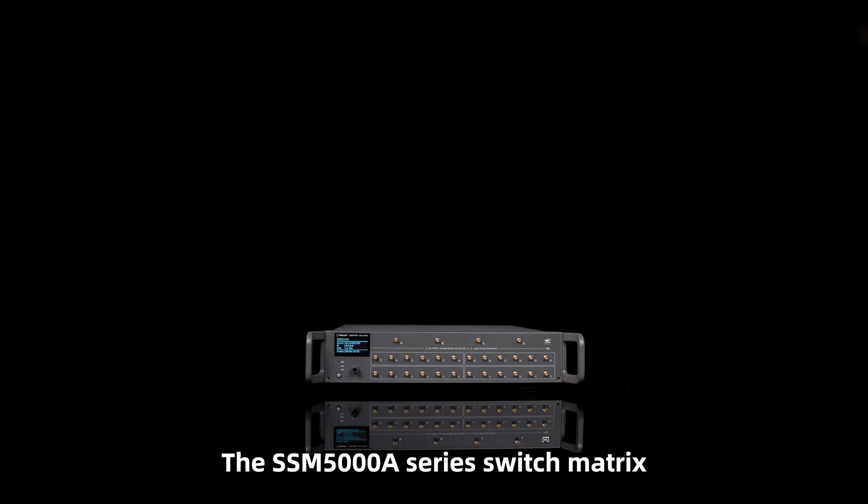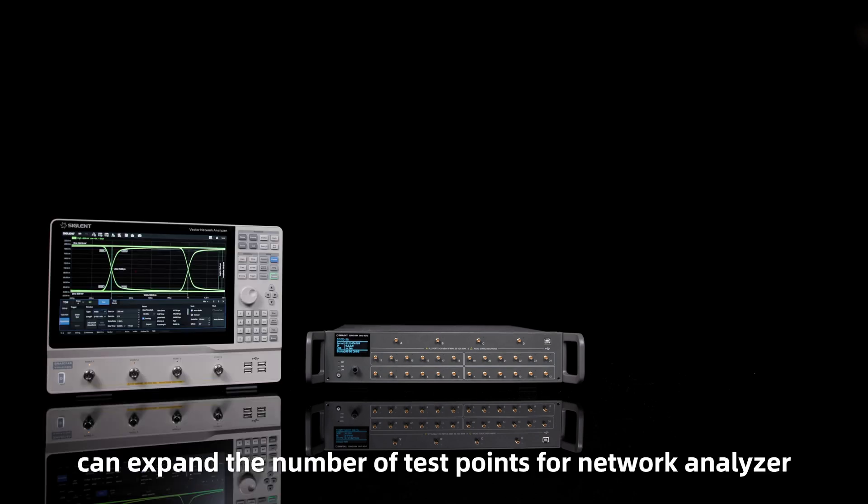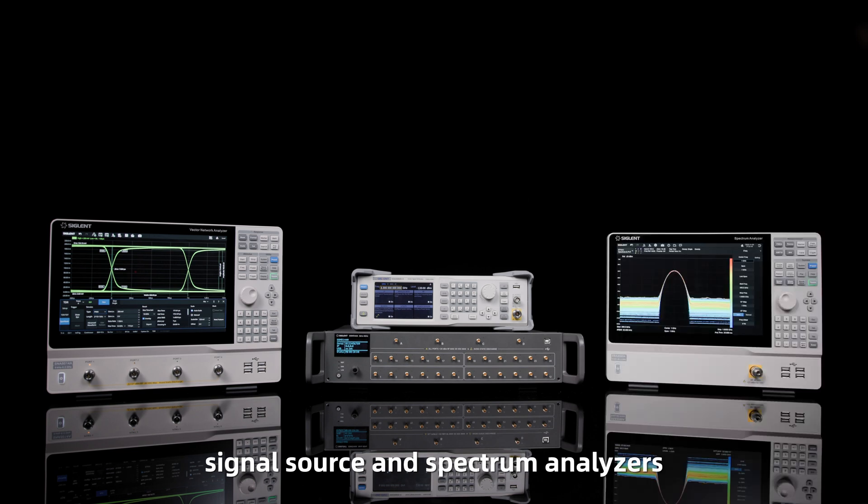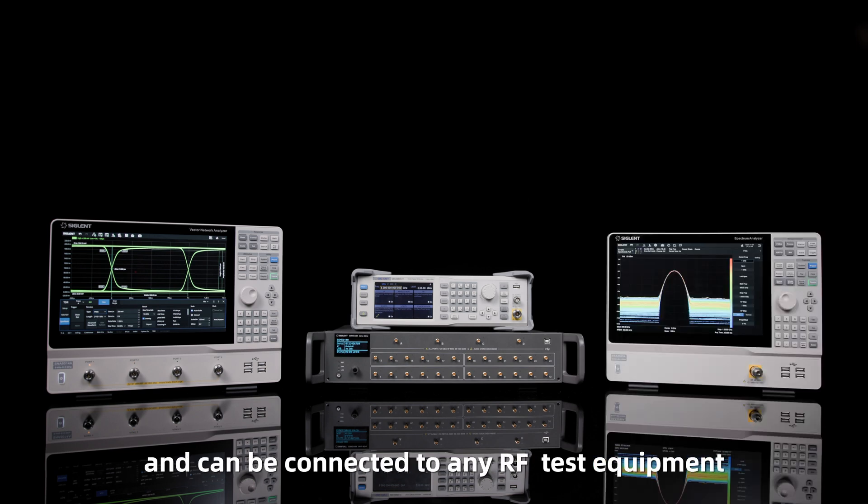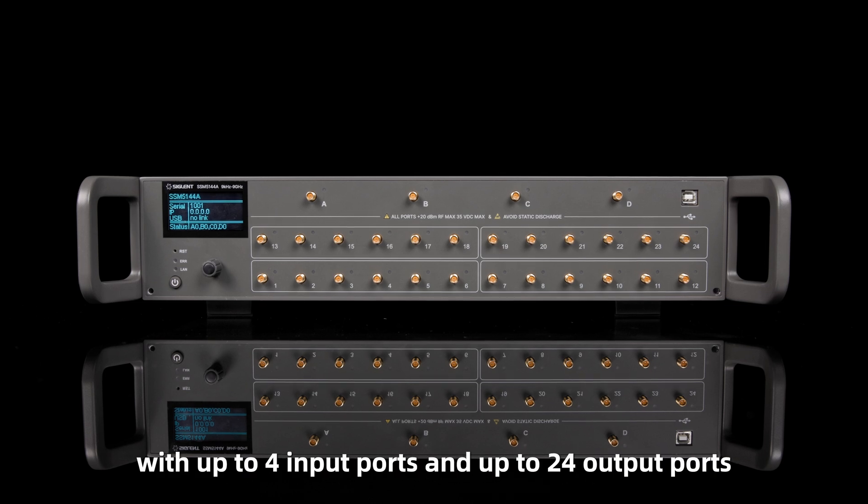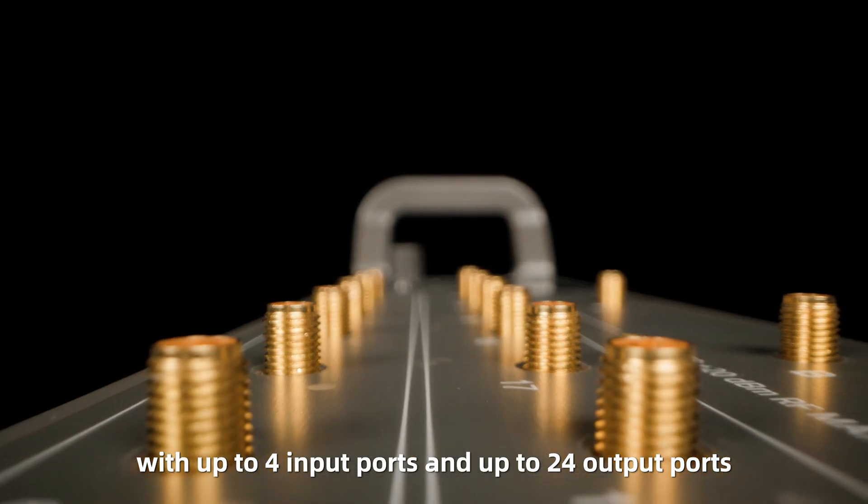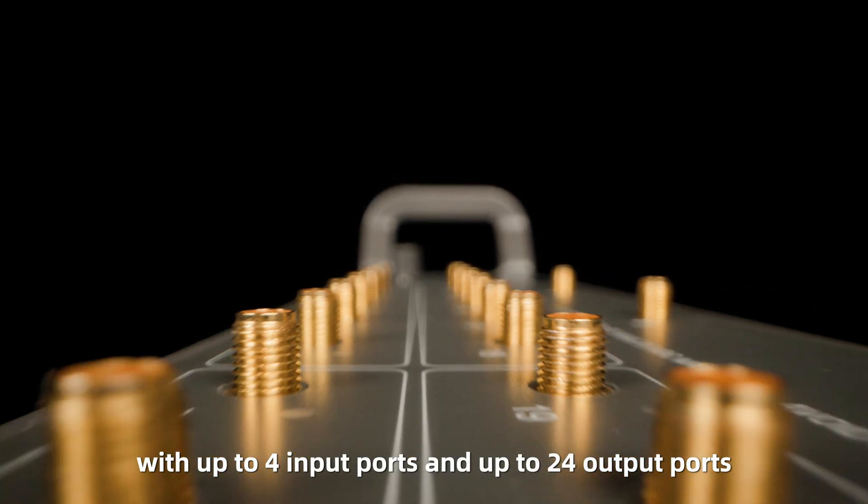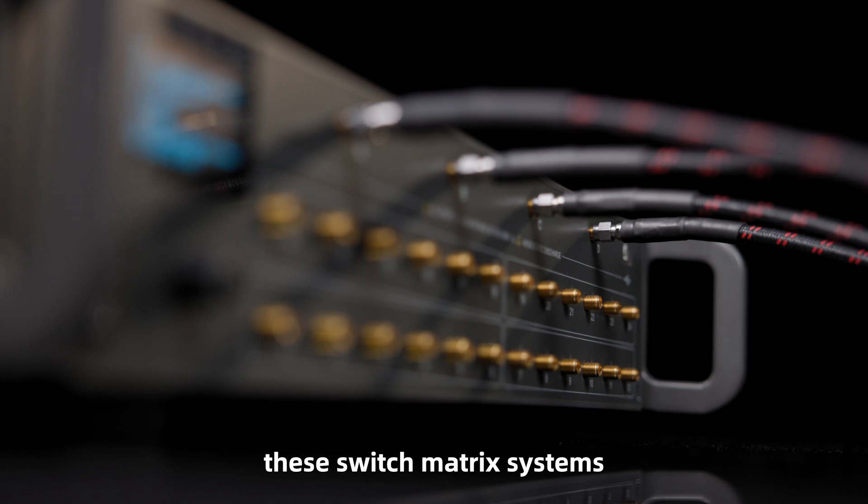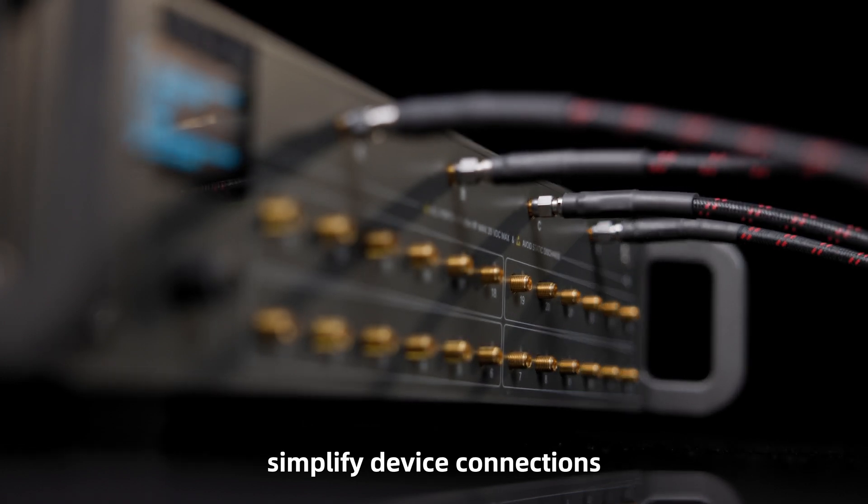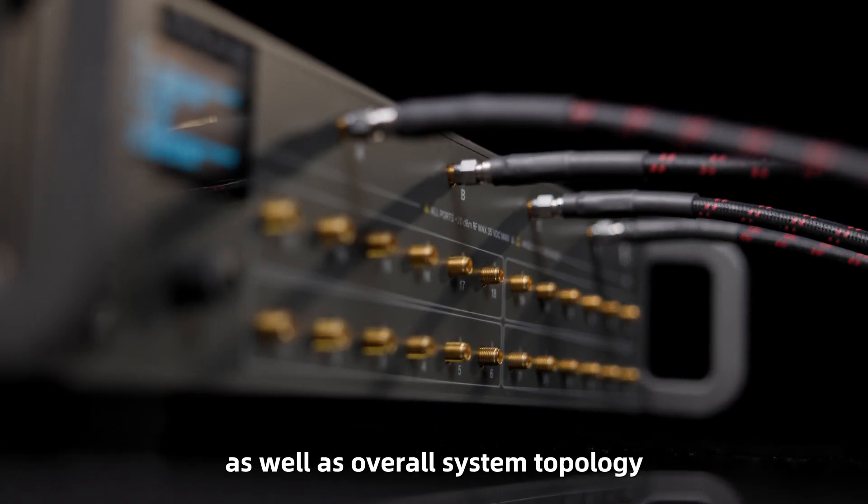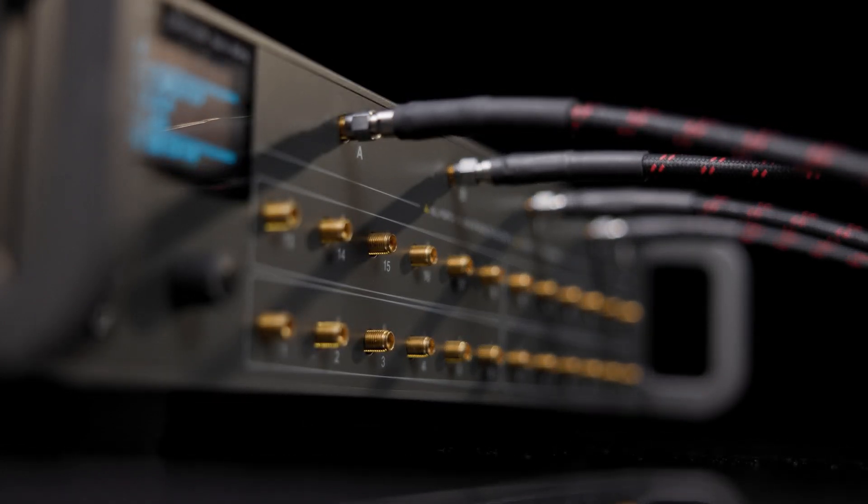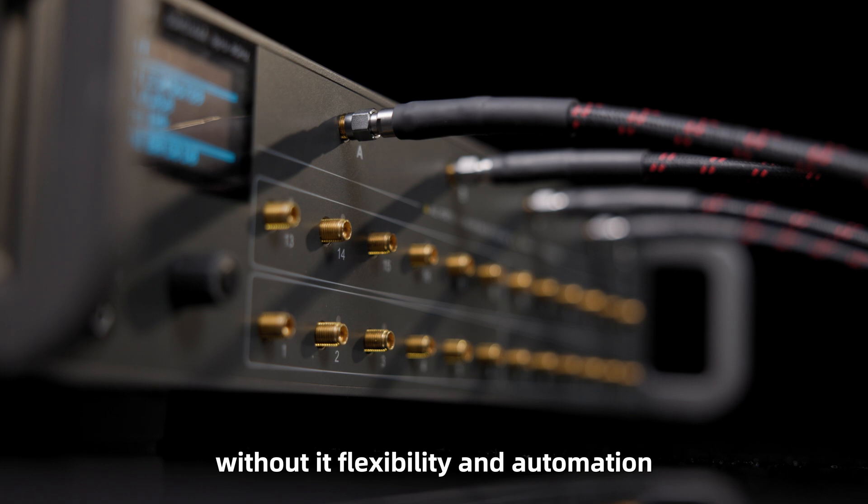The SEM5000A series switch matrix can expand the number of test points for network analyzer, signal source, and spectrum analyzers, and can be connected to any RF test equipment. With up to four input ports and up to 24 output ports, these switch matrix systems simplify device connections, as well as overall system topology, with added flexibility and automation.